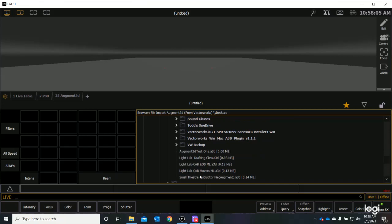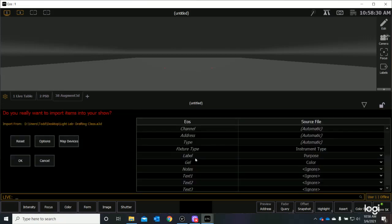And if I scroll all the way to the bottom, there are a list of loose files that are not in a folder. And here is my Light Lab Drafting Class A3D file that I had saved. If you had put yours in a folder, it's going to be up here in these folders somewhere. Mine was just directly onto my desktop. So I'm going to double-click. And I come up with this option here. Do you really want to import the items into your show?